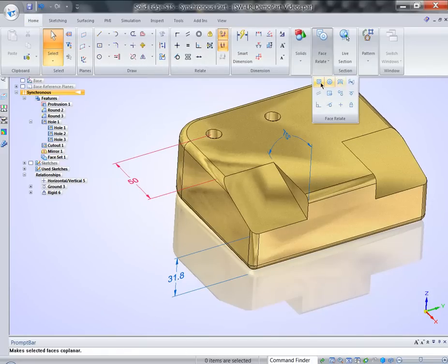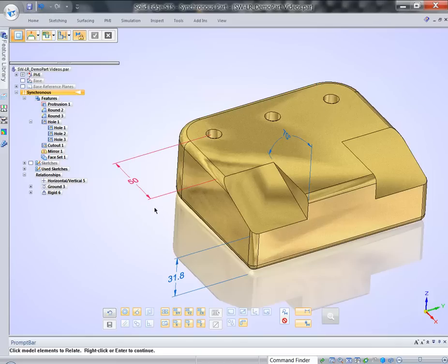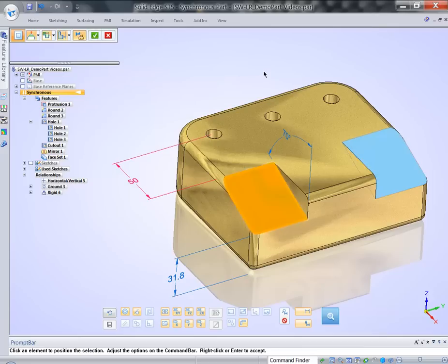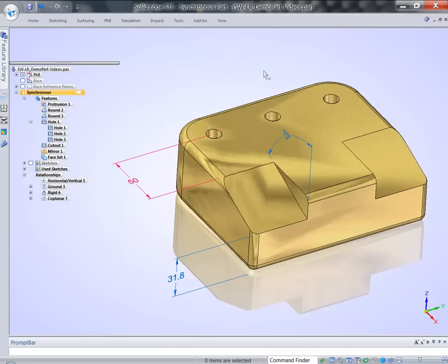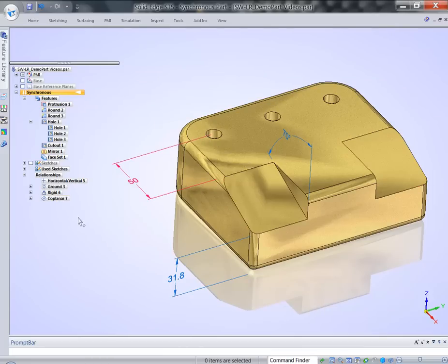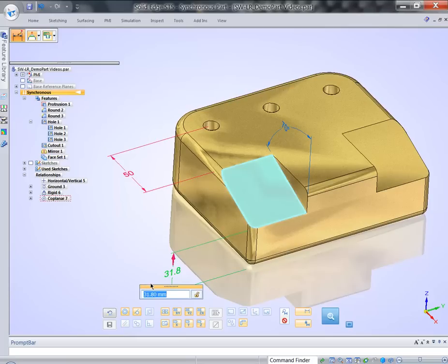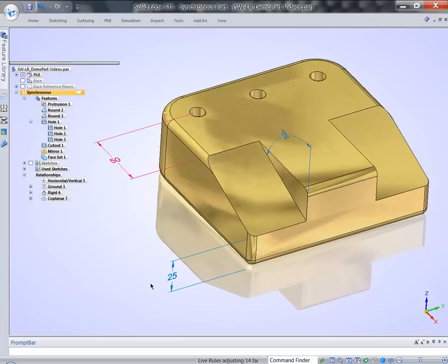And I'm going to add additional relationship. We have additional relationship, coplanar relationship. I'm going to persistently lock that relationship. So I'm going to make sure that this face stays coplanar with this face no matter what. Again, we captured that relationship in the relationship collector. And now when I change the value, we got what we wanted.